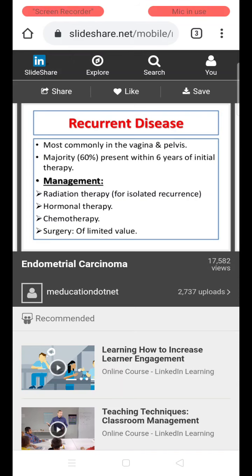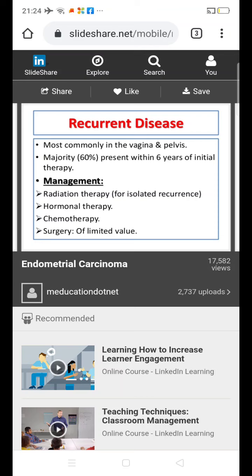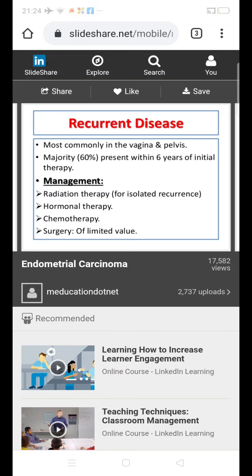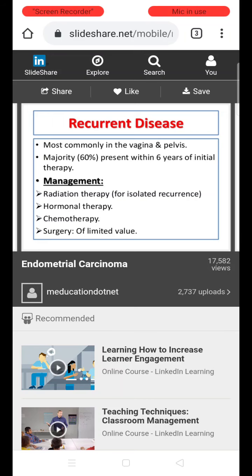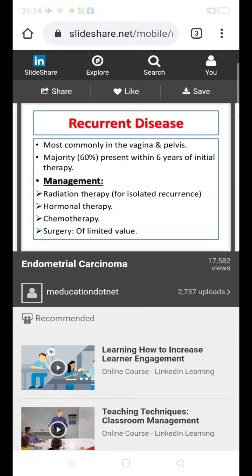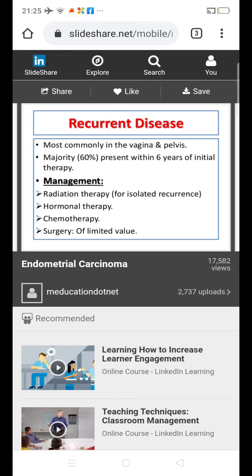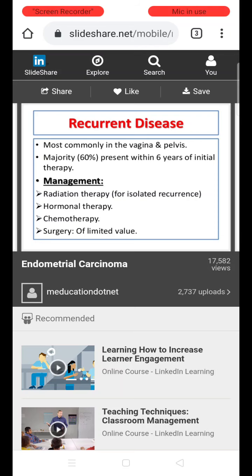Regarding recurrence: it most commonly occurs in the pelvis and vagina. The majority — about 60% — will present within six years of initial management. For management of recurrent disease, if there is only isolated recurrence in one area, radiation therapy, hormonal therapy, or chemotherapy can be tried. Repeat surgery is of very limited value for recurrent disease.